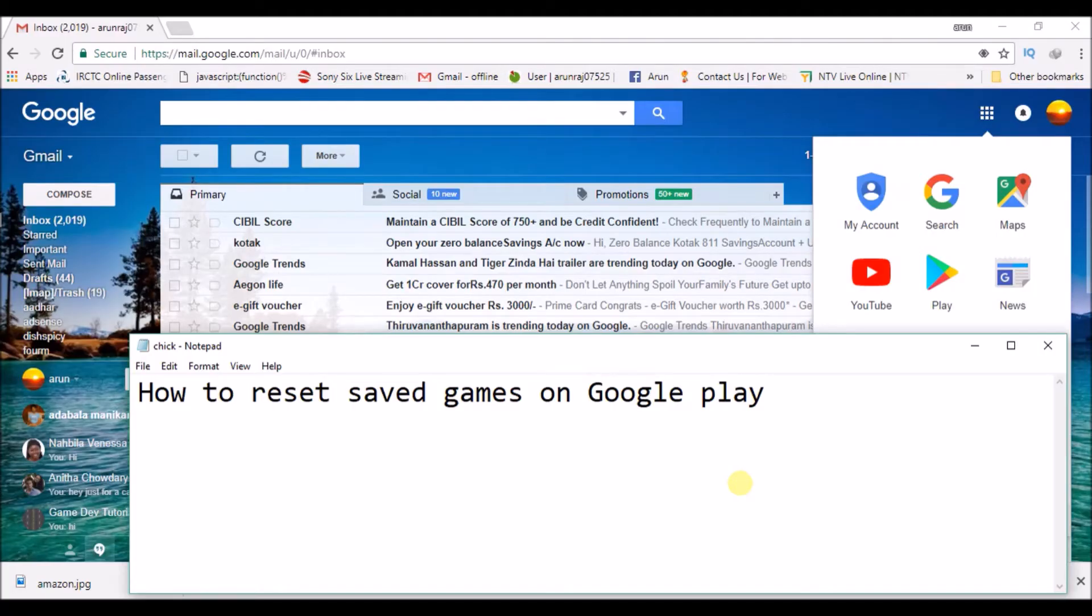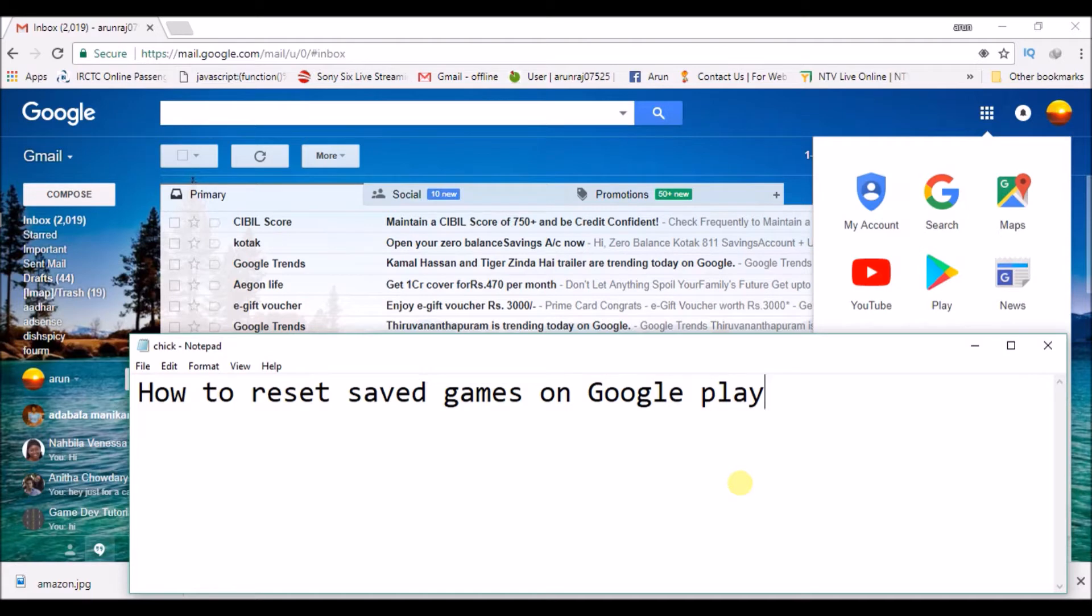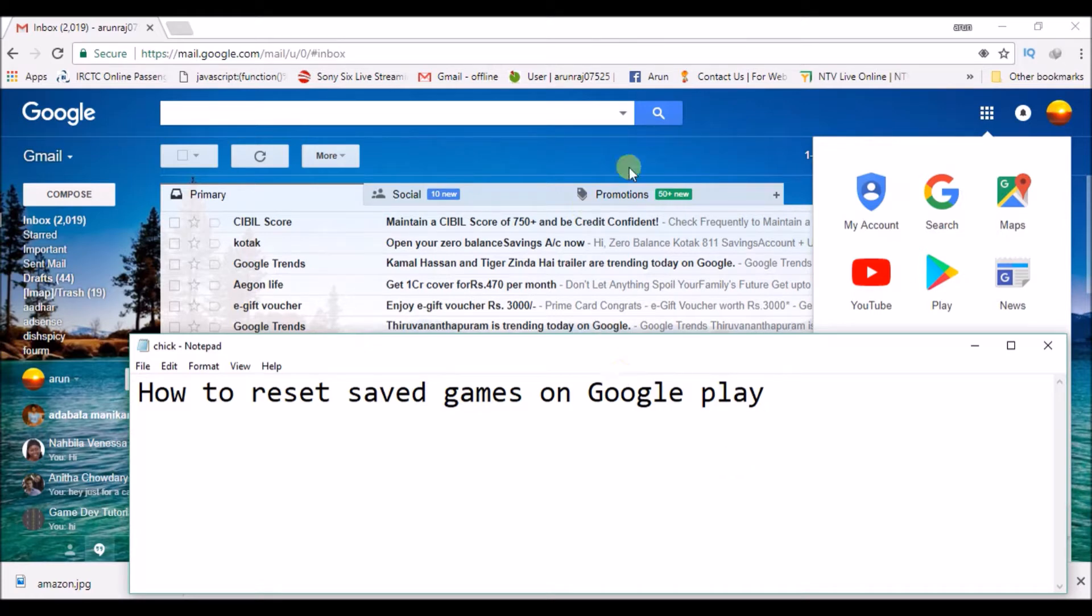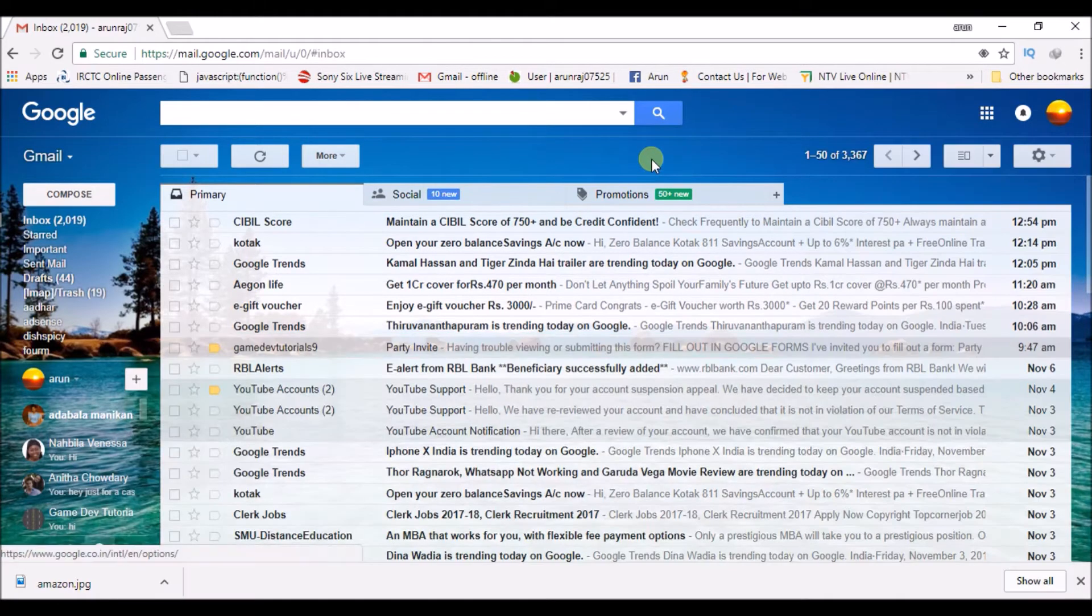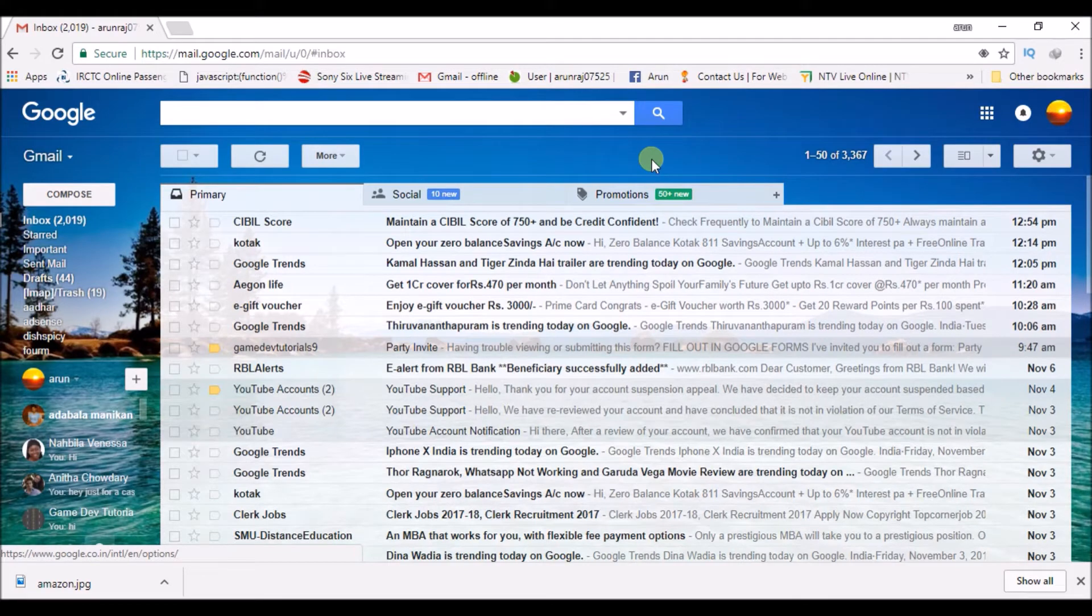Good morning to you all. Today we'll see how we can reset a game on Google Play. For example, if you have downloaded a game like Clash of Clans or anything which saves the data or game progression, we can actually clear all the data. I'll show you how you can clear that.